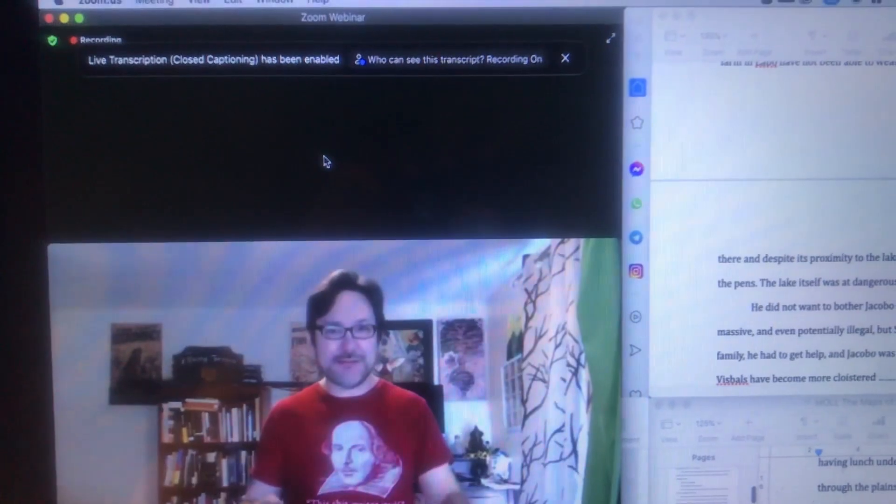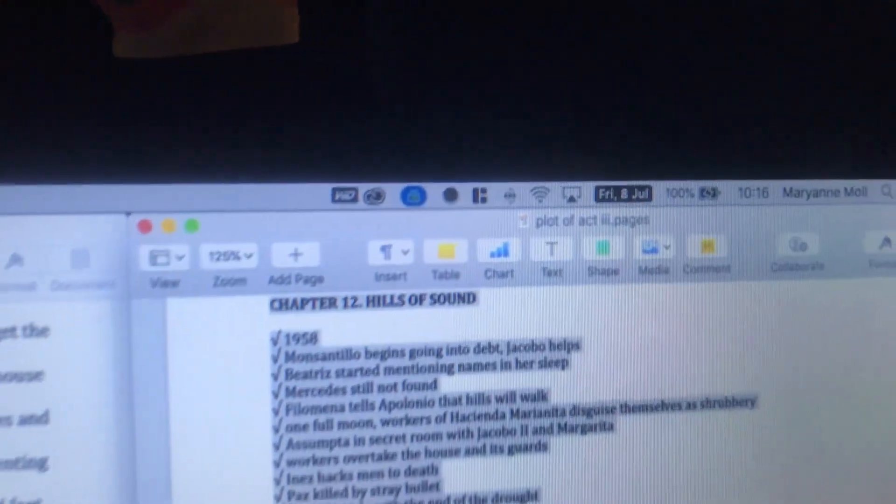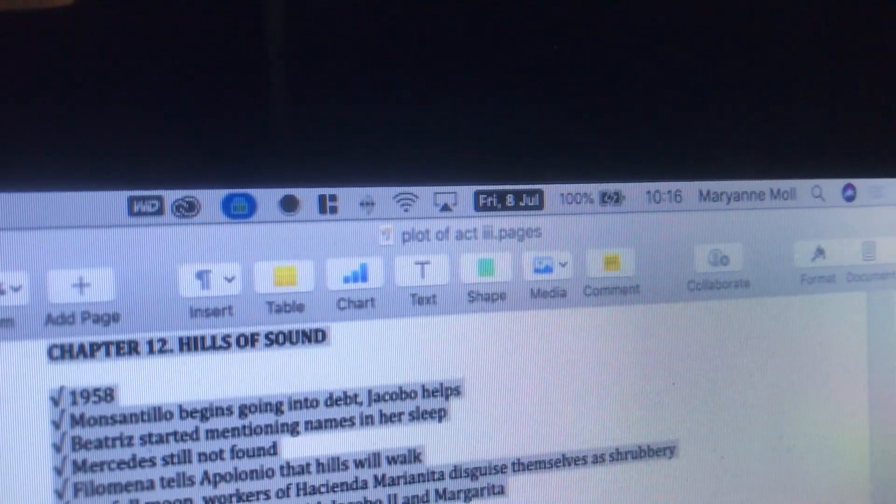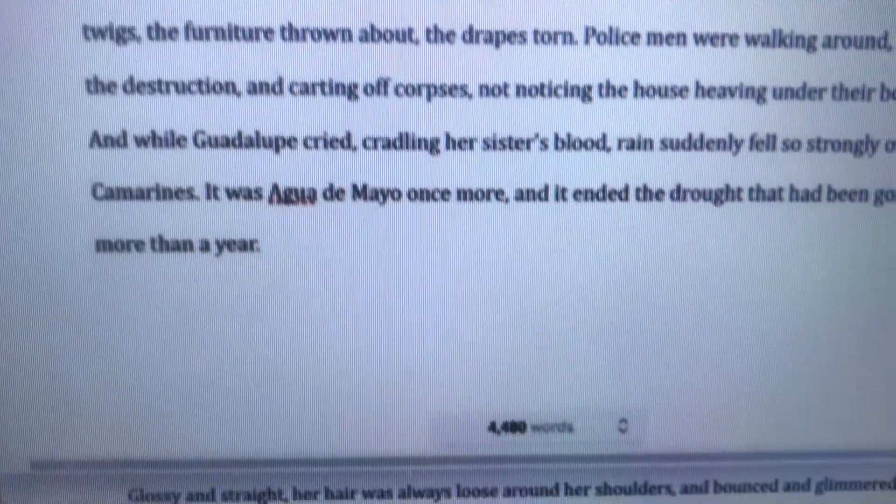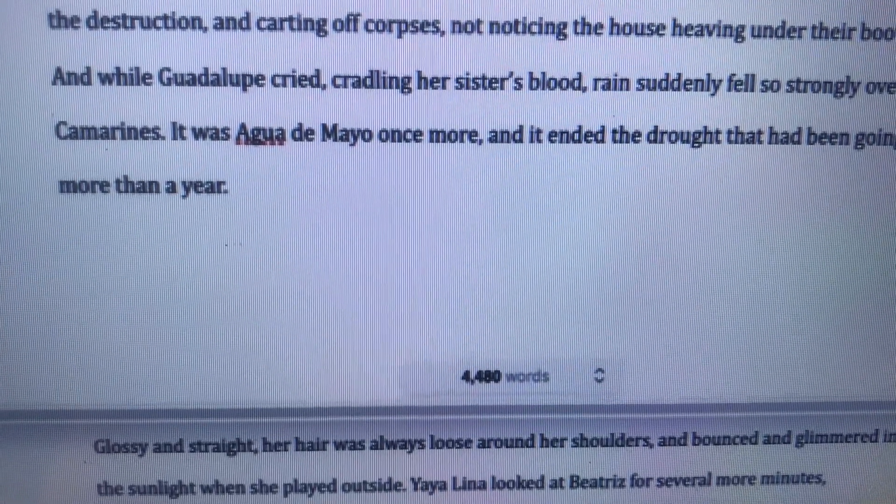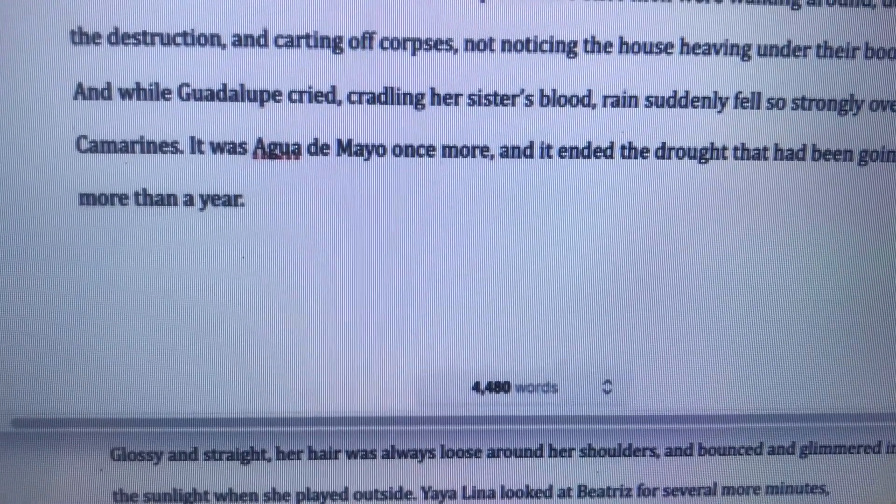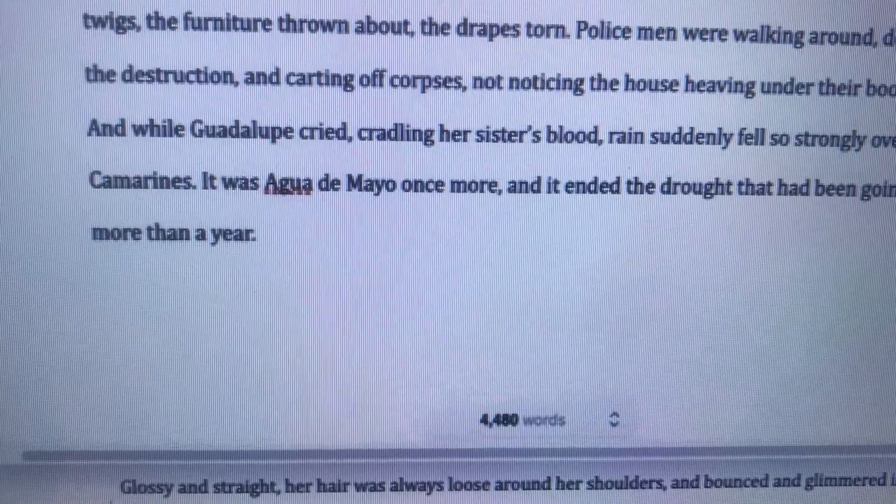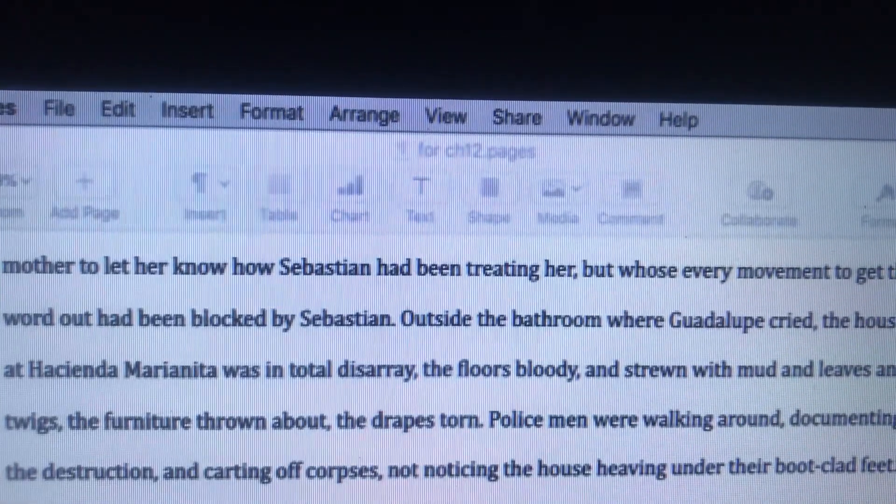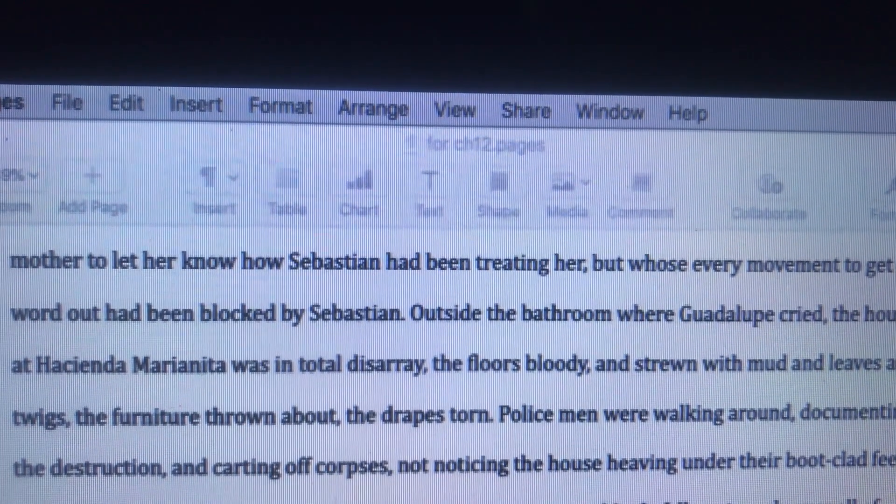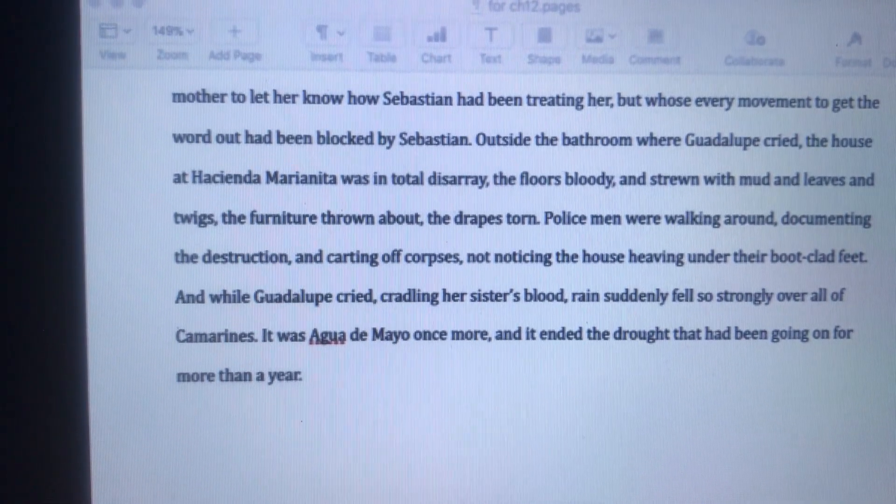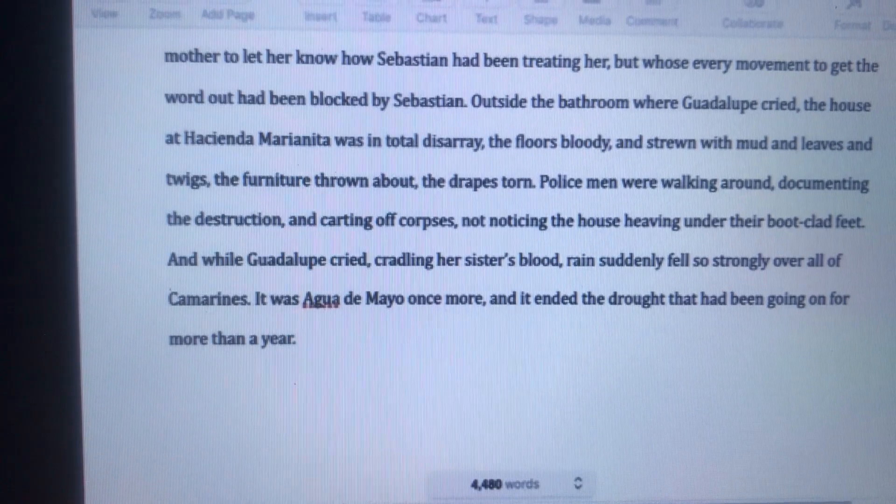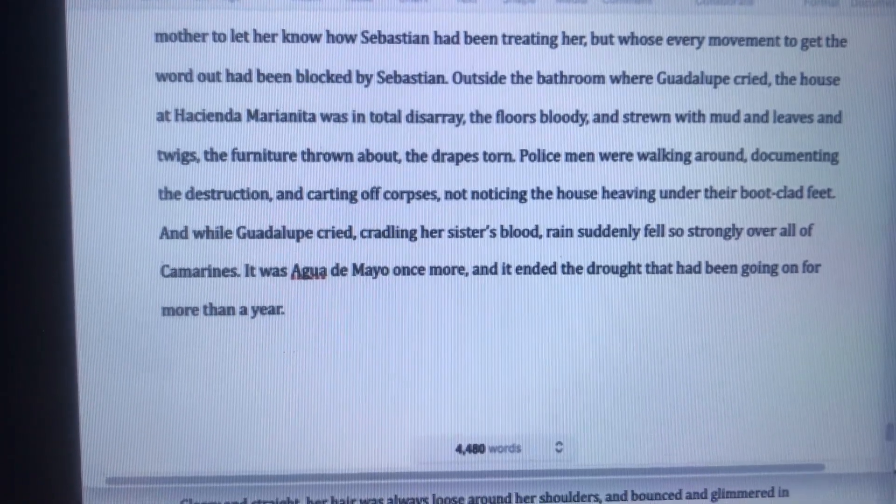And later on that day, I was finally able to finish writing chapter 12, which was a relief. And it has 4,480 words. And notice the last lines. That's how chapter 12 ends.